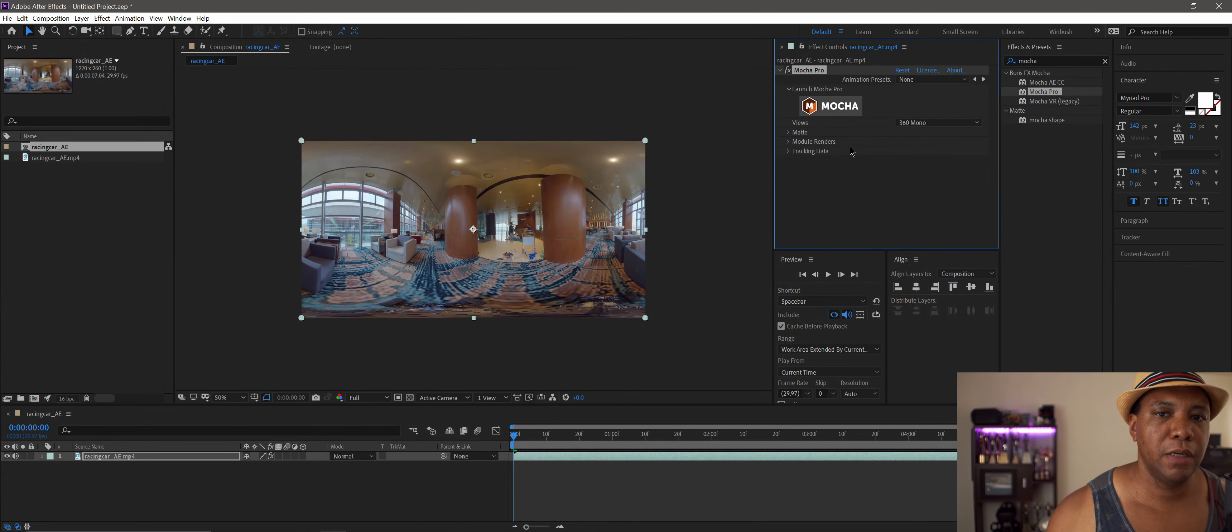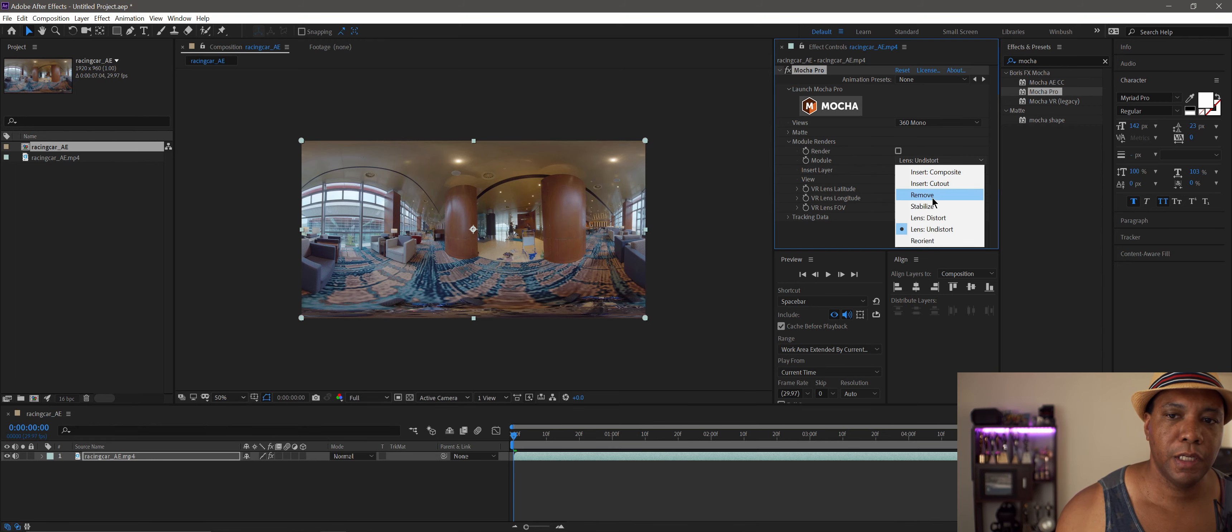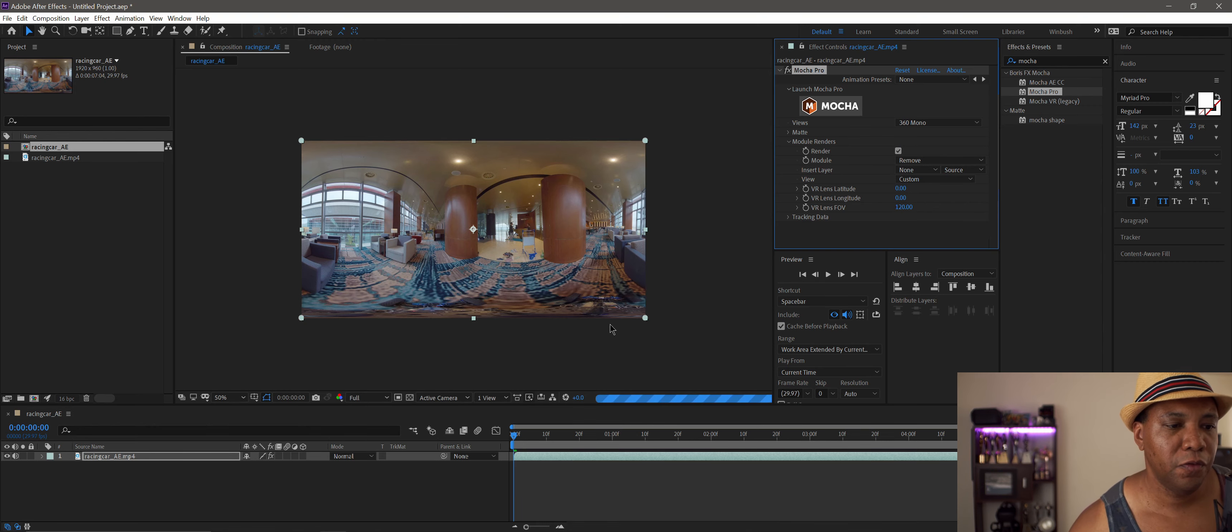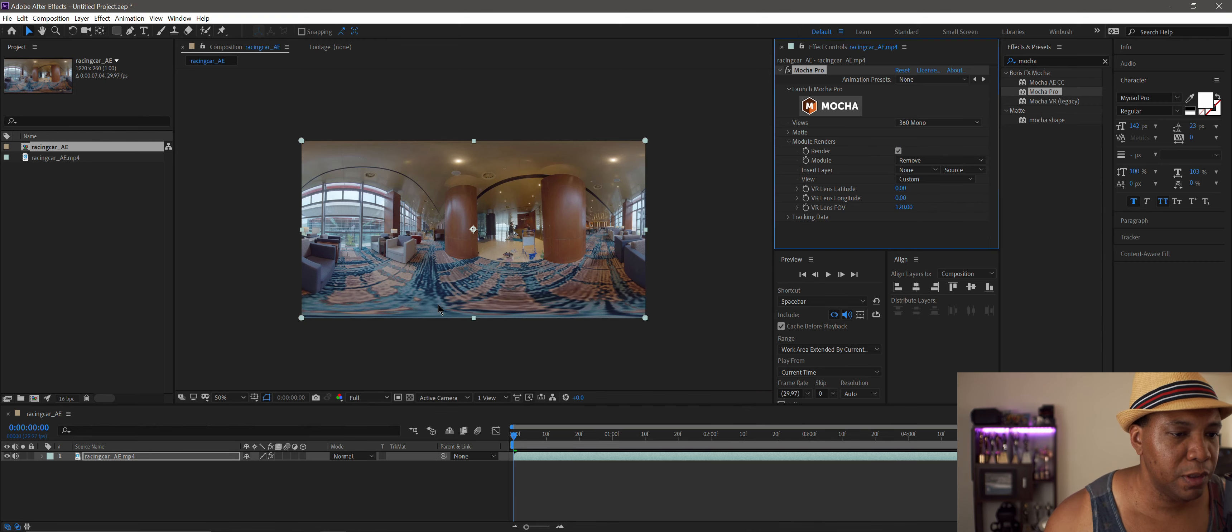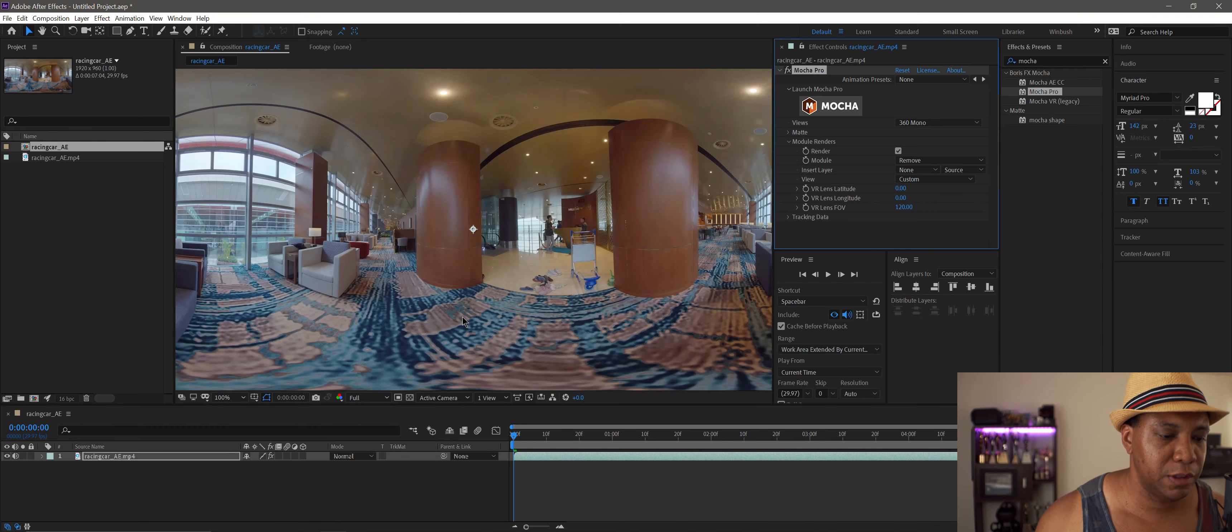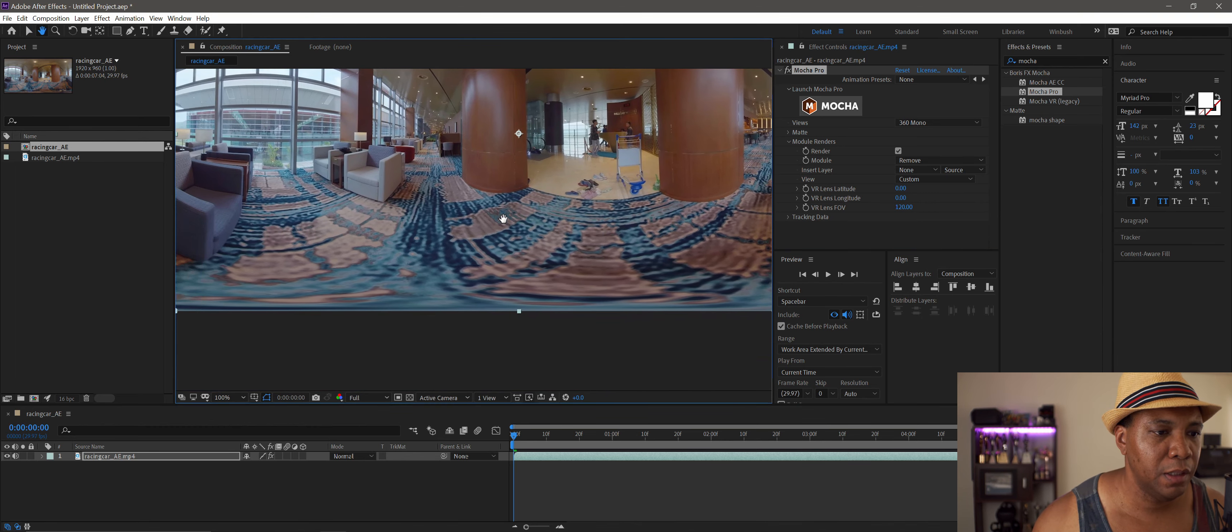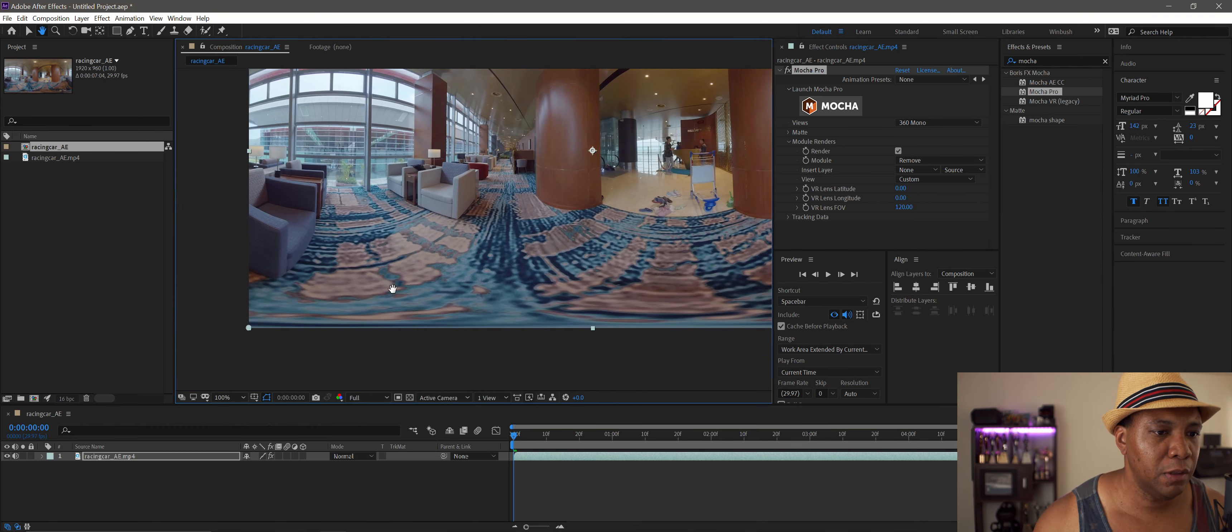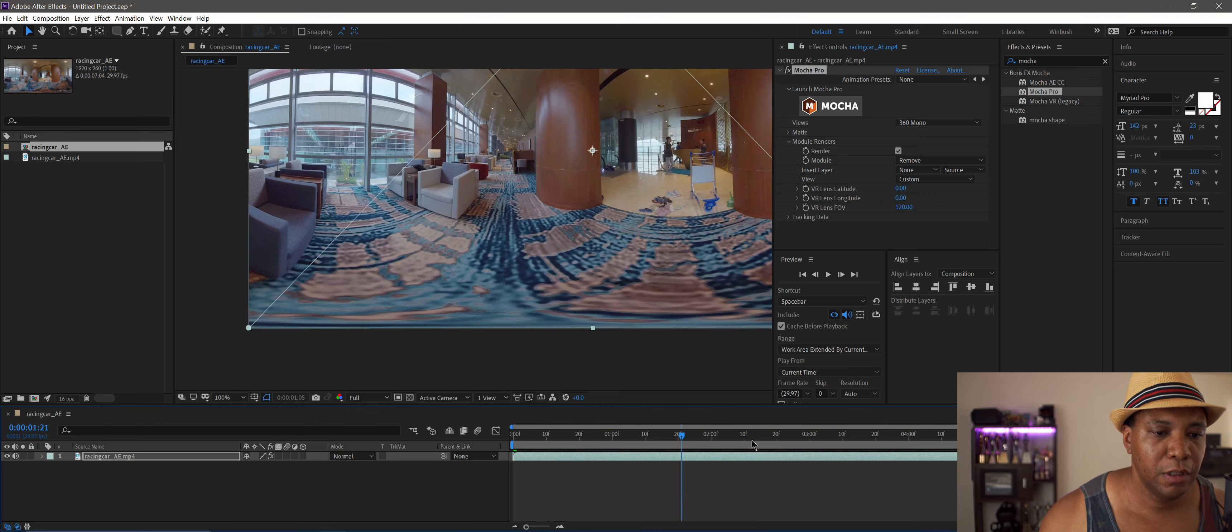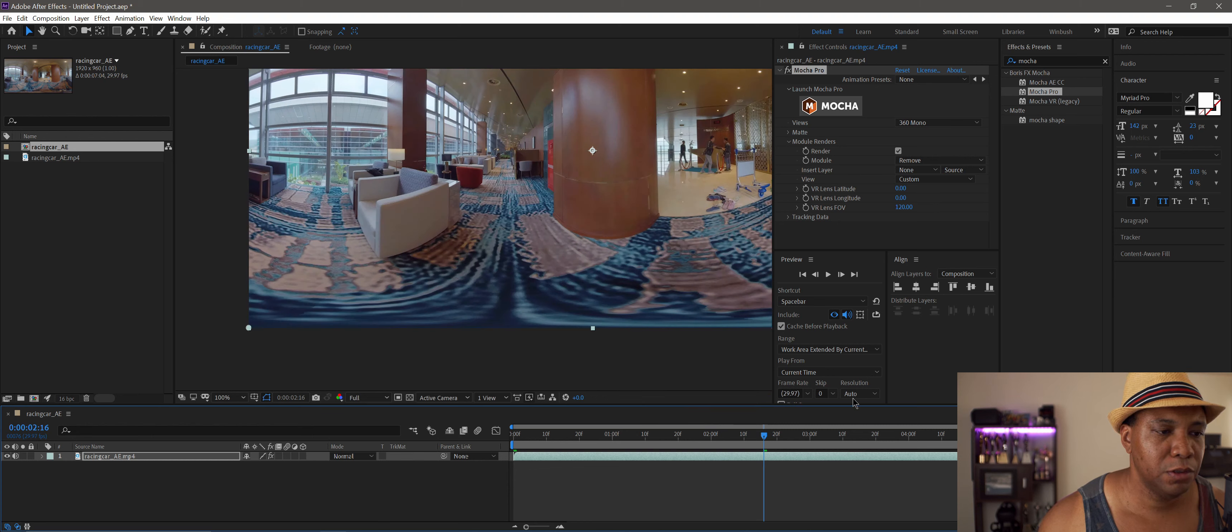Now we're back in After Effects. Under module render, click on 'remove,' then click 'render.' After a few moments, the car is completely gone. If I zoom in and pull up, it looks pretty perfect. Scrolling through the timeline, the truck is completely out of the shot.